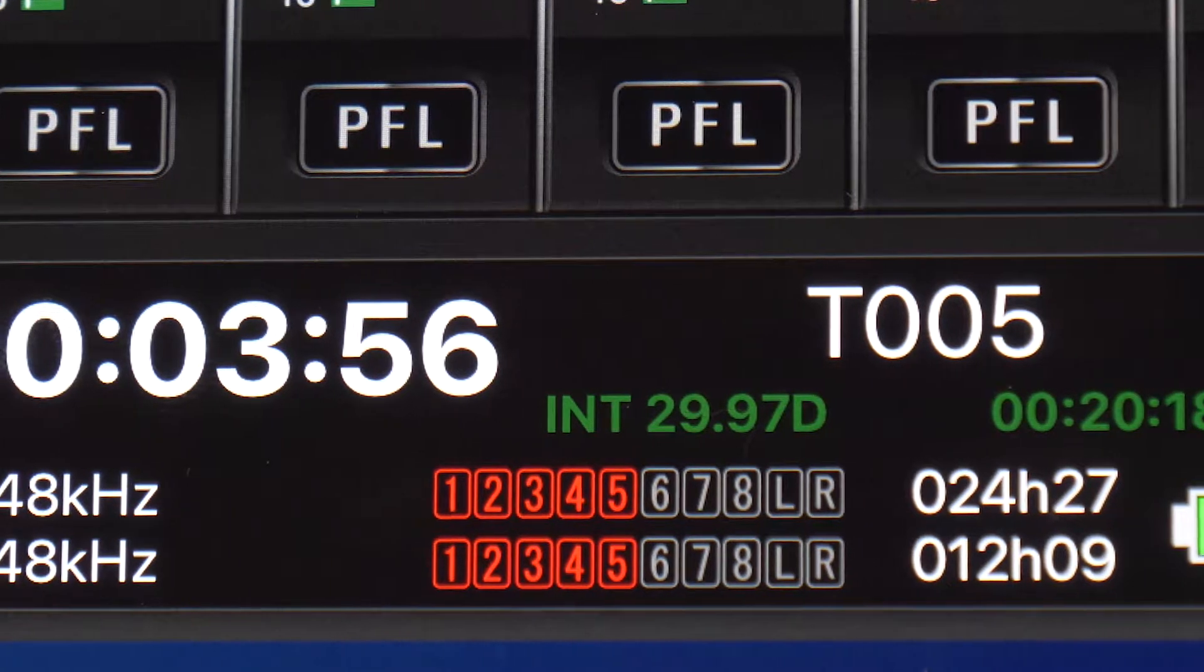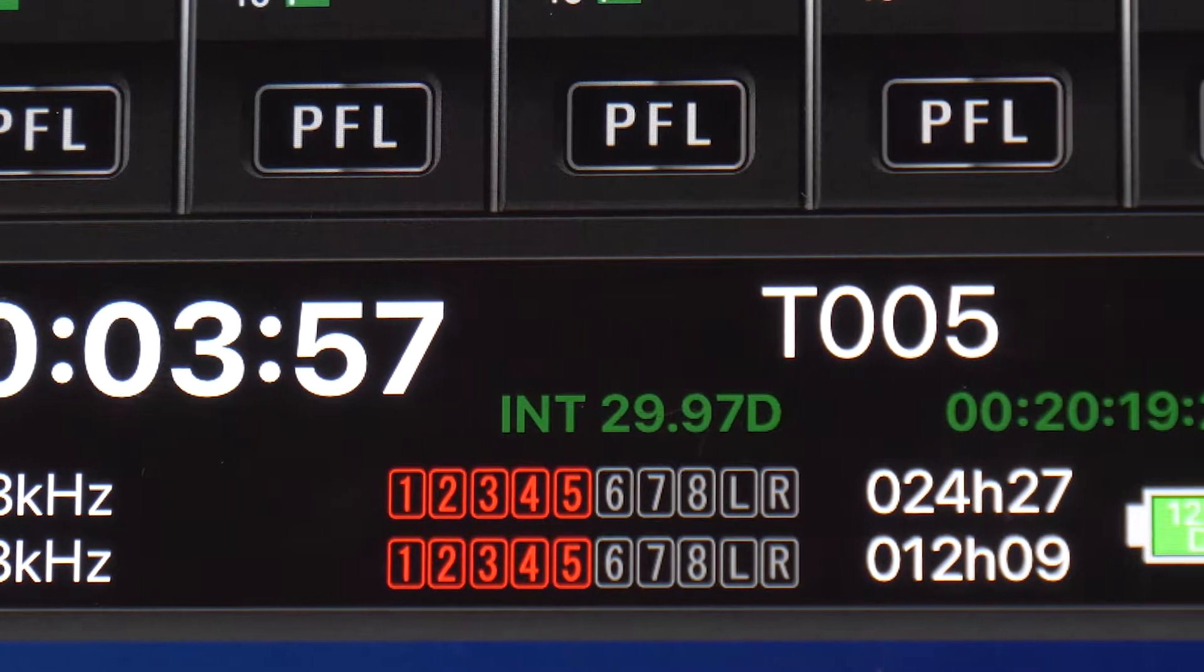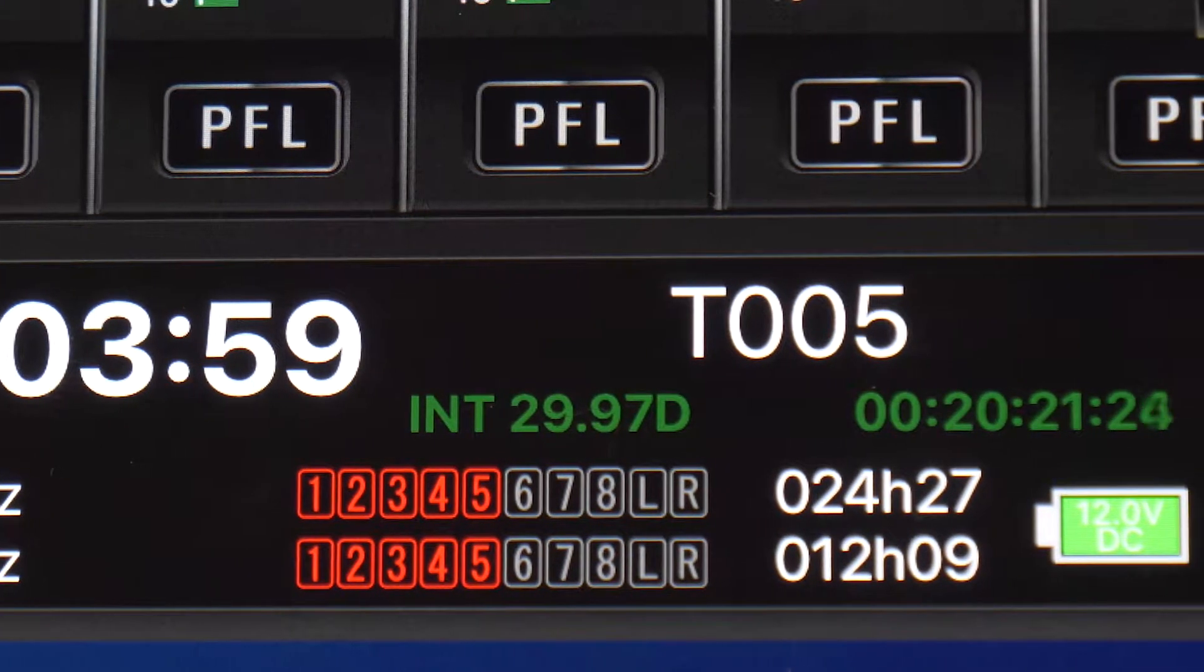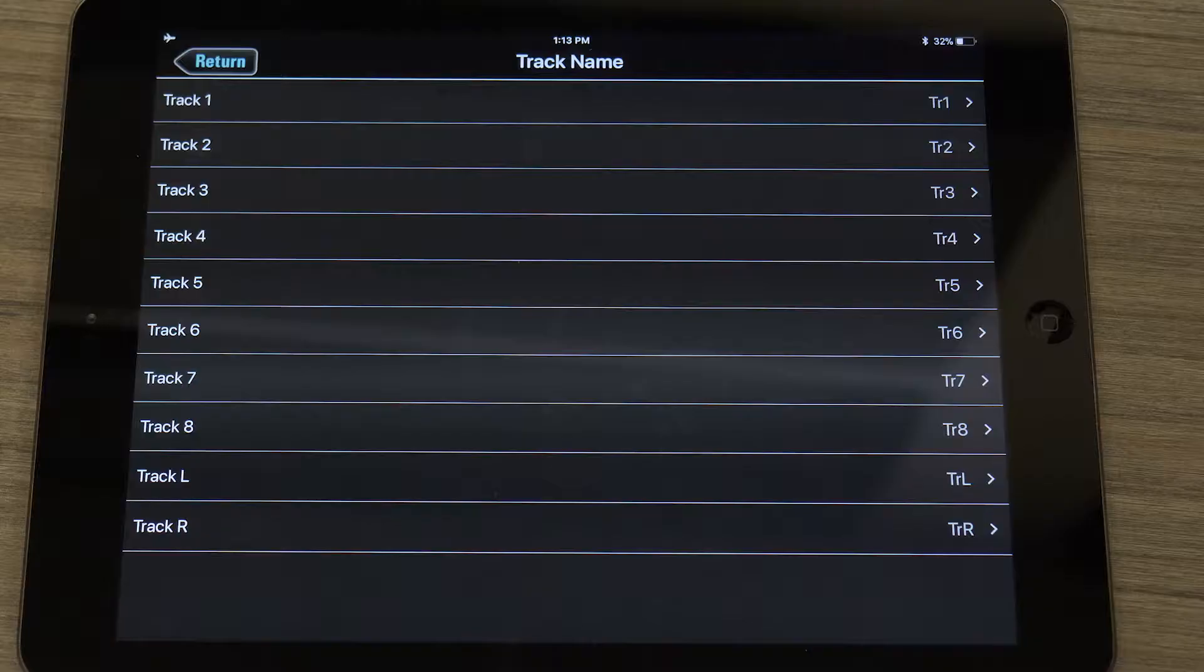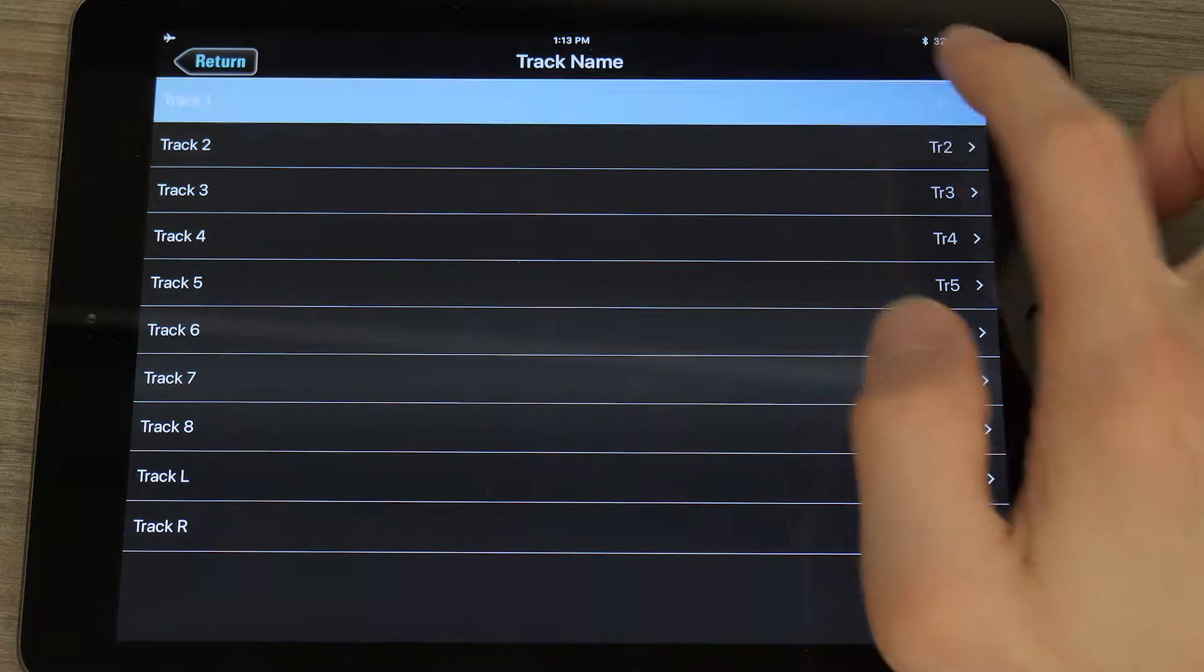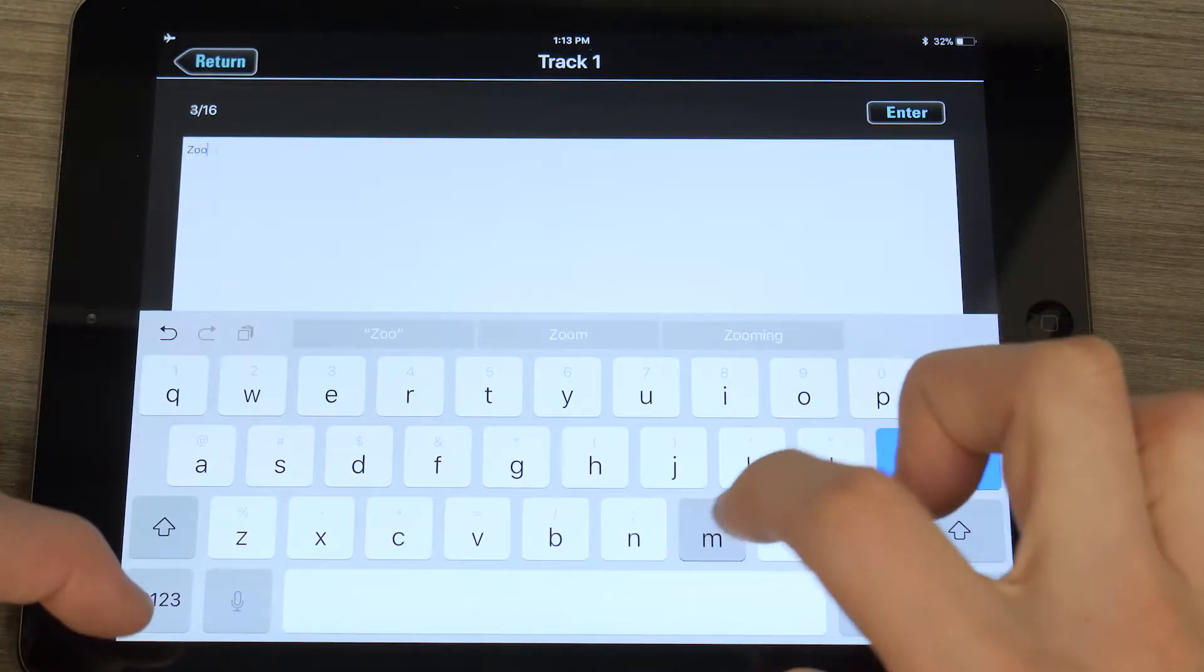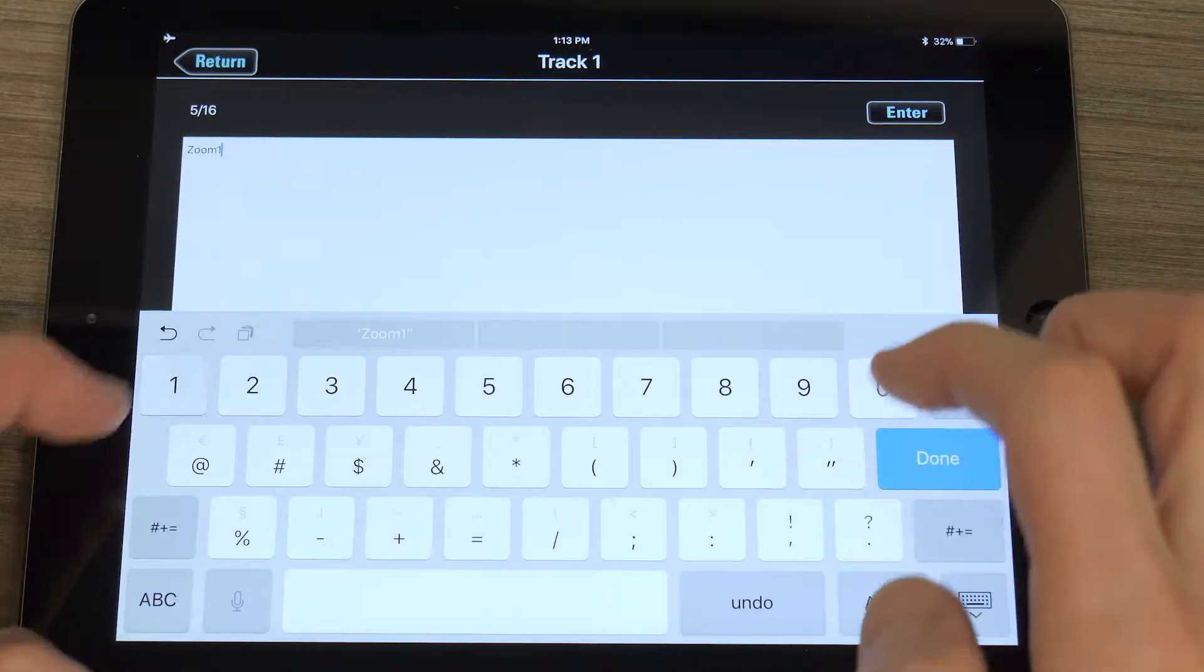The app also monitors levels, timecode, and battery status. You can even enter file and metadata info directly from your iOS device.